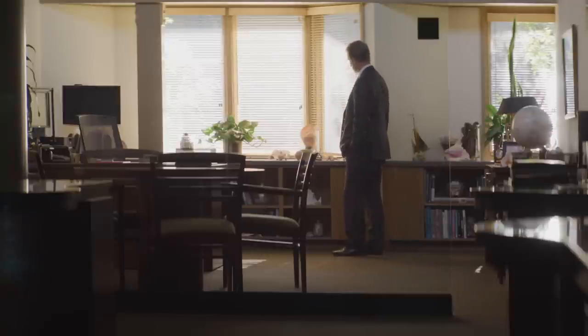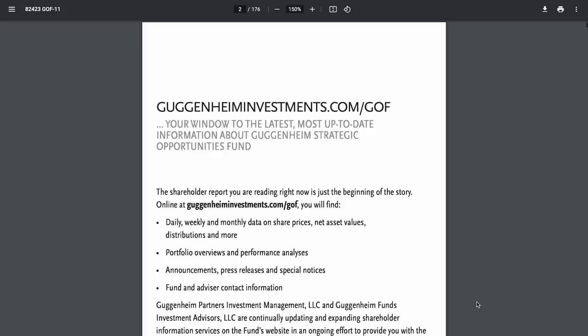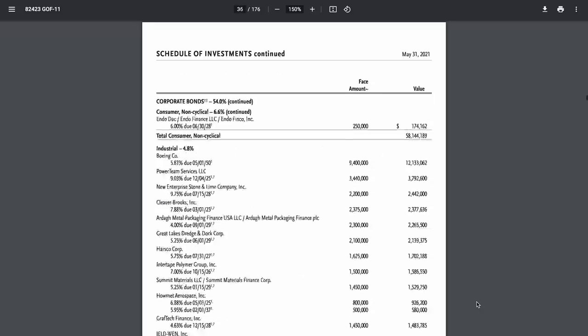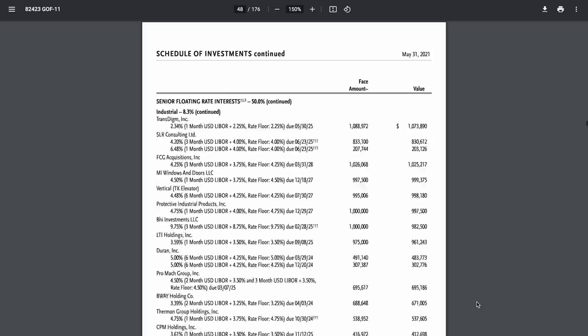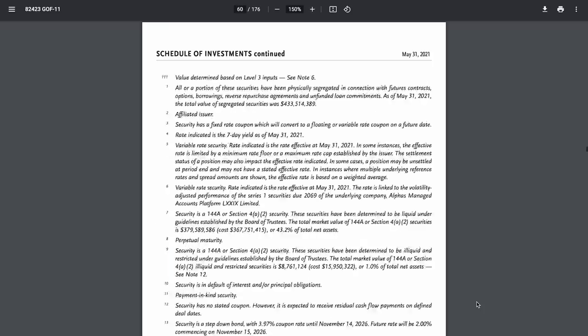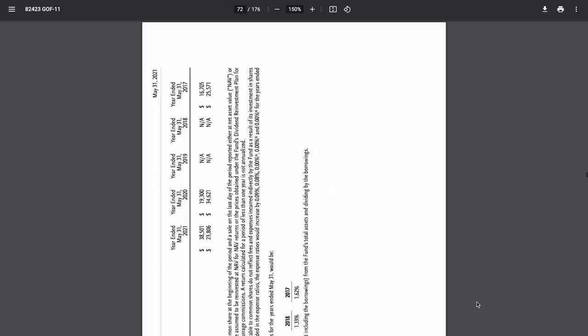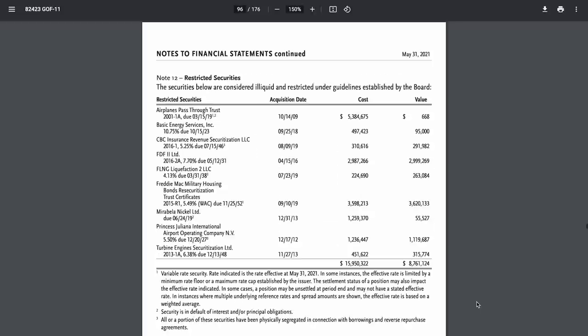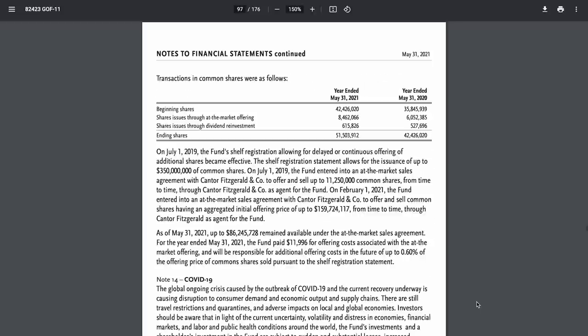After doing some digging in their 2021 annual report, I think I've found how this fund's been able to keep its dividend. It's a long document, but if you scroll down all the way on page 97, you'll see something pretty shocking. Between 2020 and 2021, this fund issued a massive amount of additional shares, a little over 9 million of them. I have no doubt that they've probably continued to issue even more shares since this report came out.